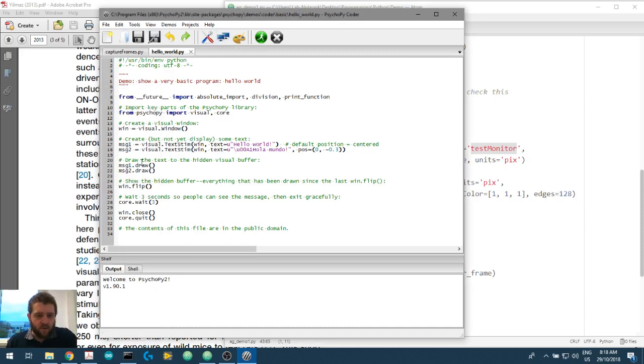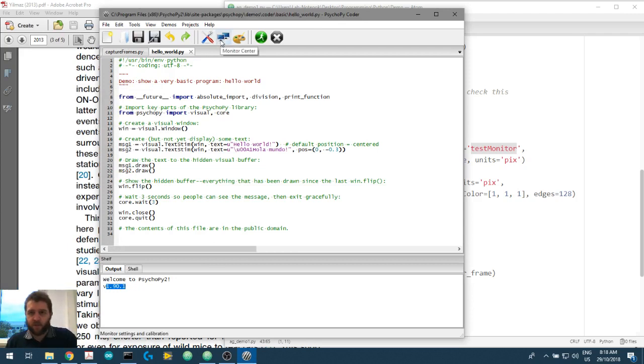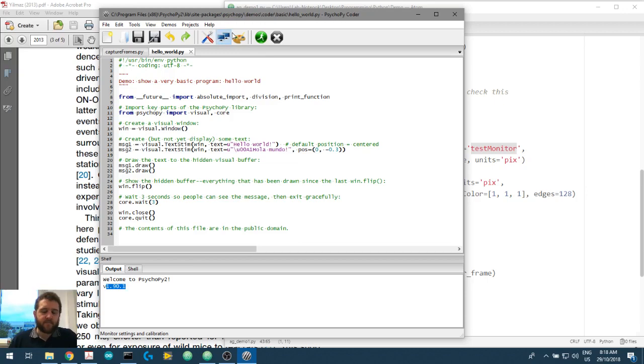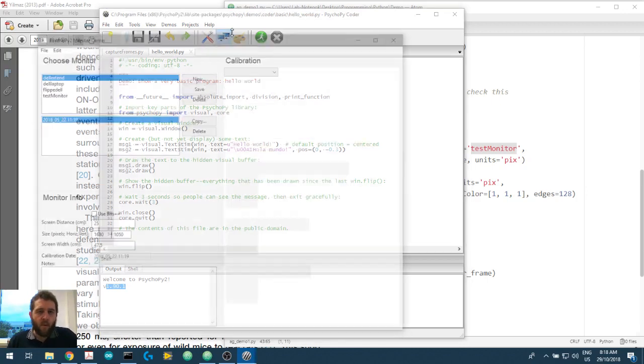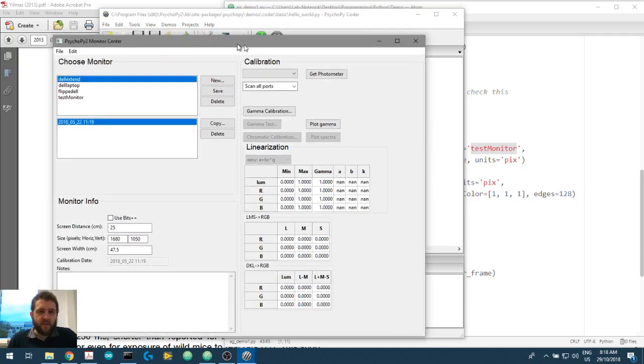We've got, so this is version 1.9.1. We've got here, see, Monitor Center. Click on Monitor Center. Here we go.